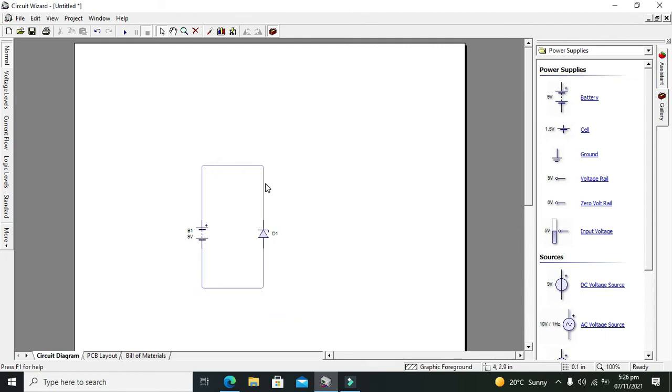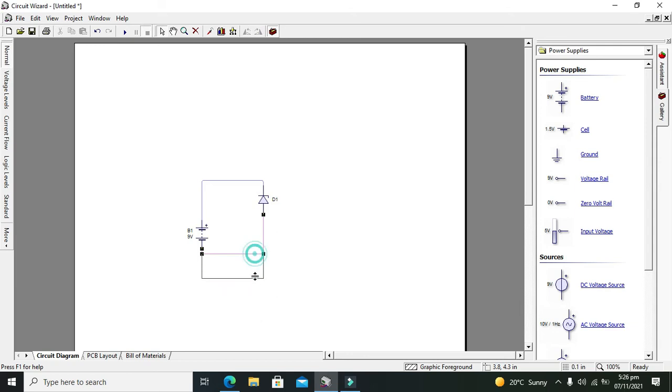One more thing, we also need one shunt resistance in between the Zener diode cathode and the negative supply of the battery.